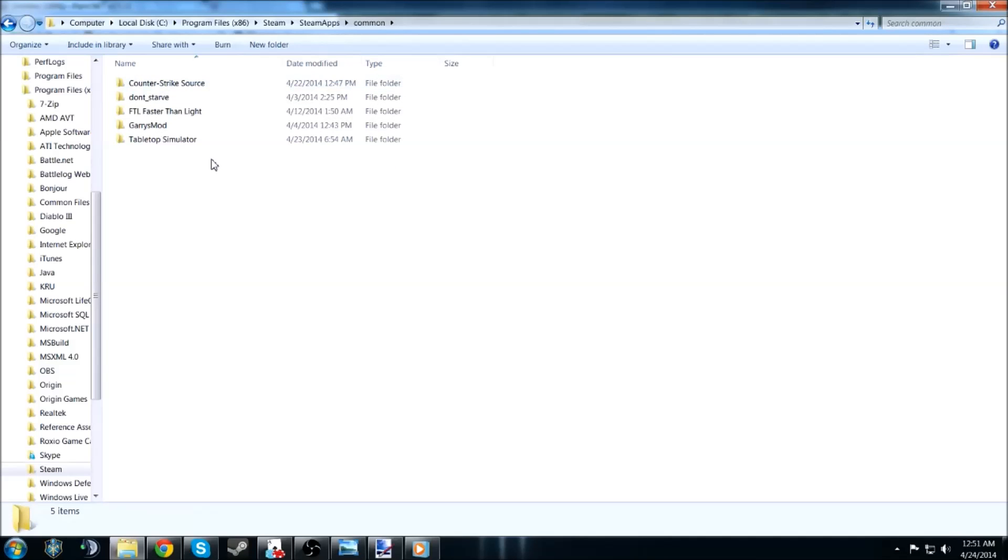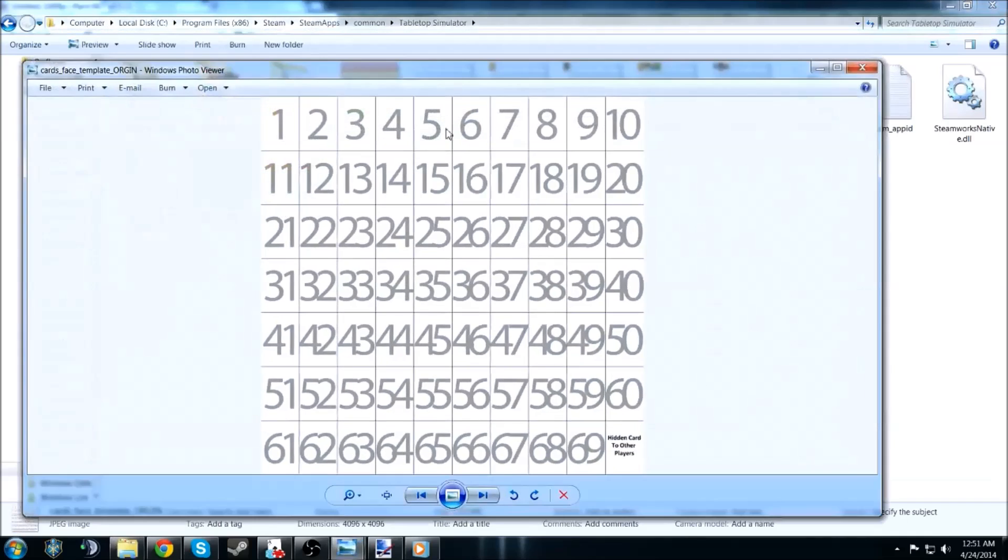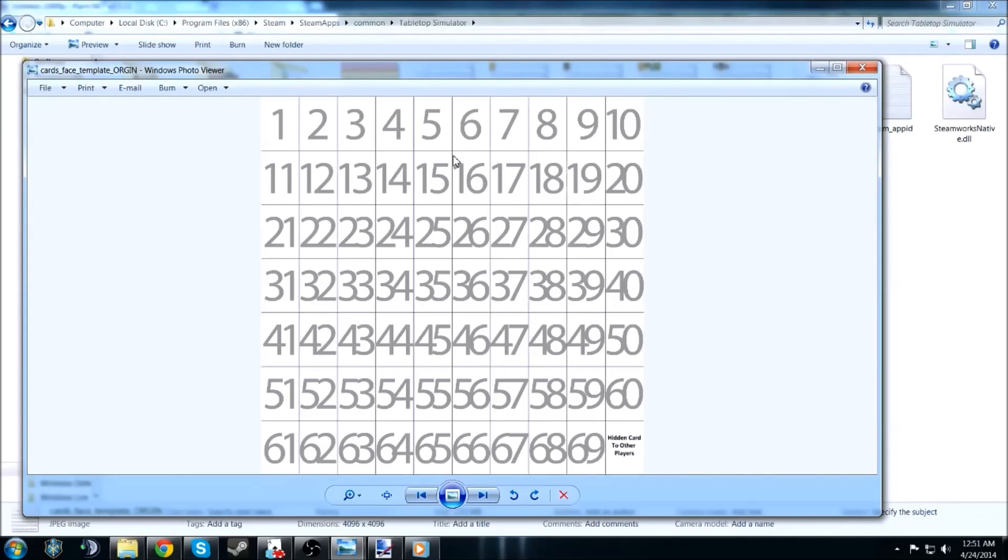And within the Steam apps, you are going to go to Common. Now, Common's going to be the list of games that are currently installed on your console. So go to Tabletop Simulator, and there should be a template. This is what you're going to be using. I would not modify anything, just save a duplicate just in case something happens.